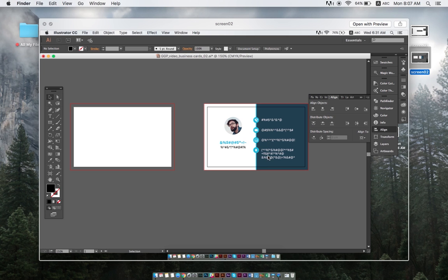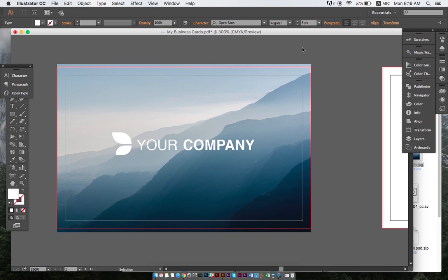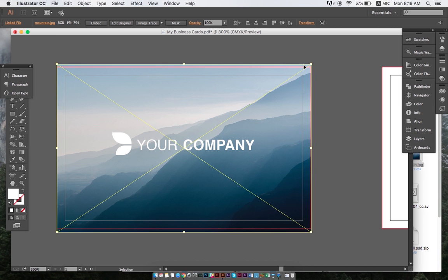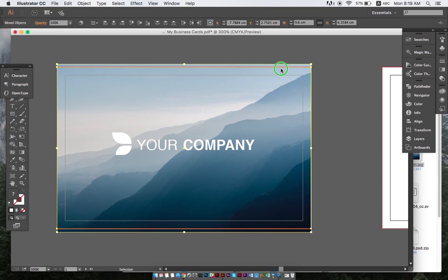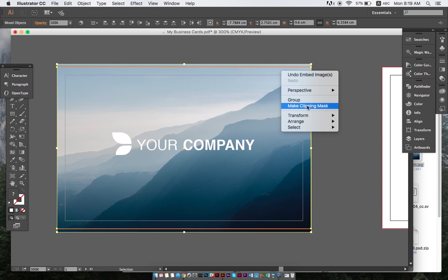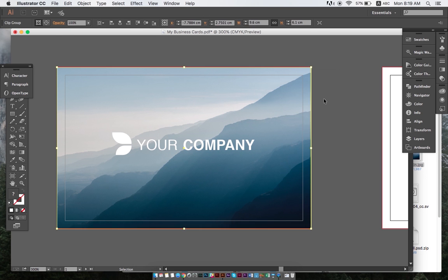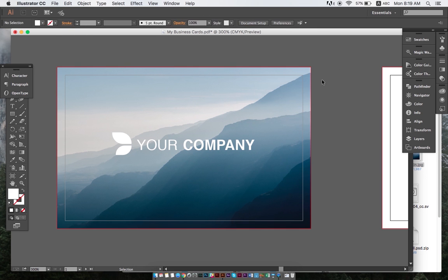Embedding photos and outlining text ensures that our images and text are always viewable and printable, no matter where the file is opened. So let's look at how to do this. After importing an image and resizing it to fit the artboard, we select the image and click on the embed button before making a clipping mask if needed to clean up the working area.